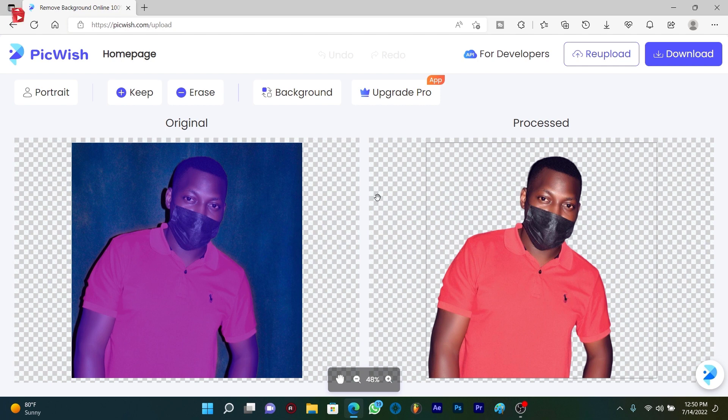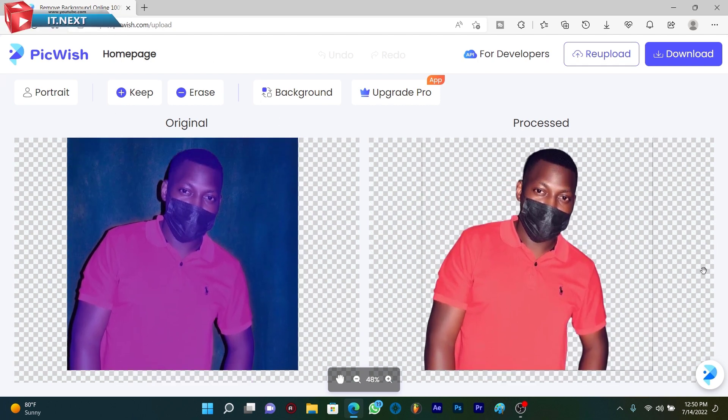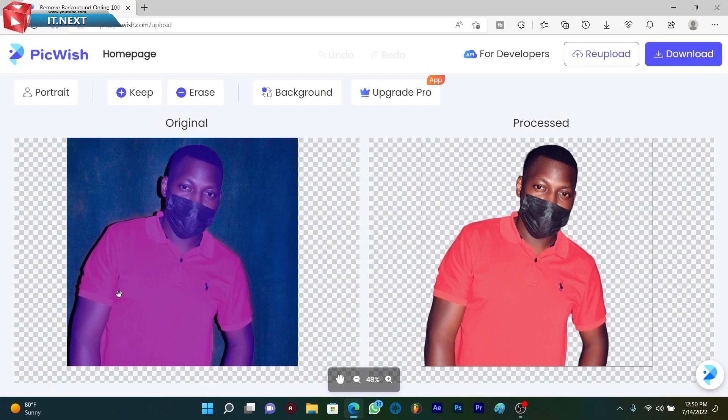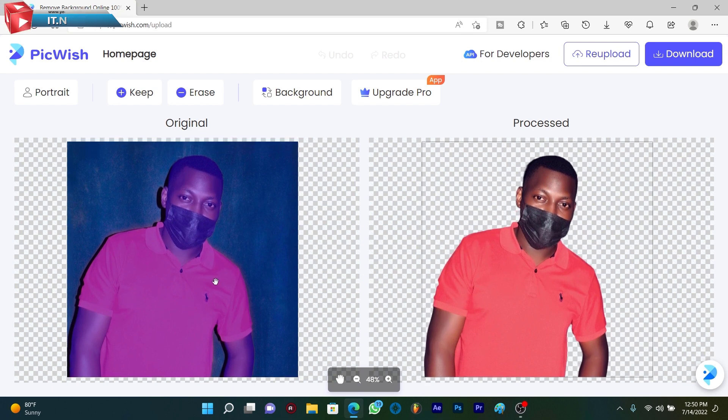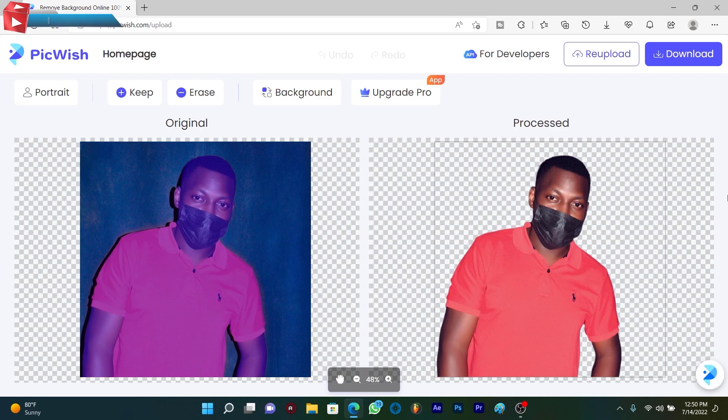If you want to remove background, you can try it because it's free. Now if you want to download this photo, click on download here.